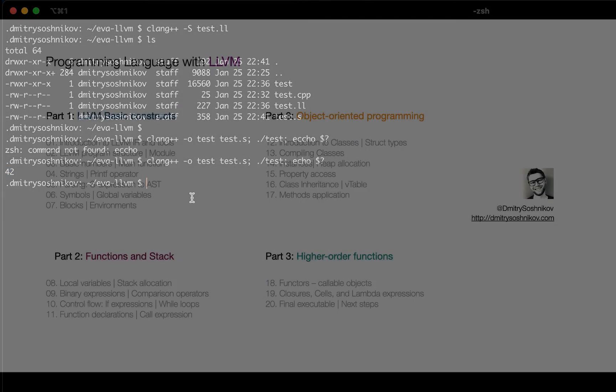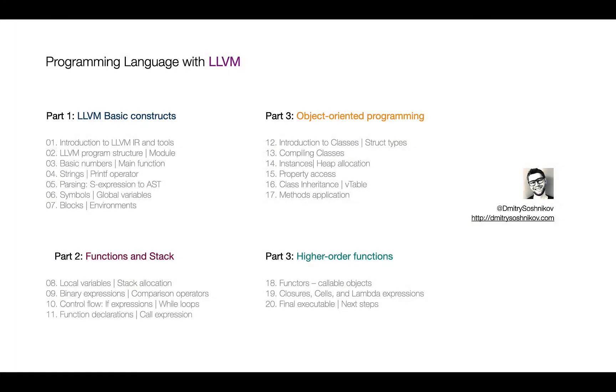Okay so that's it for today. That's the introductory lecture and what we'll be building. In the next lecture we'll start talking about actual LLVM program structure. We'll talk about what is module, context, IR builder. And we'll start building the compiler. That's it for today. Thanks and see you in the class.